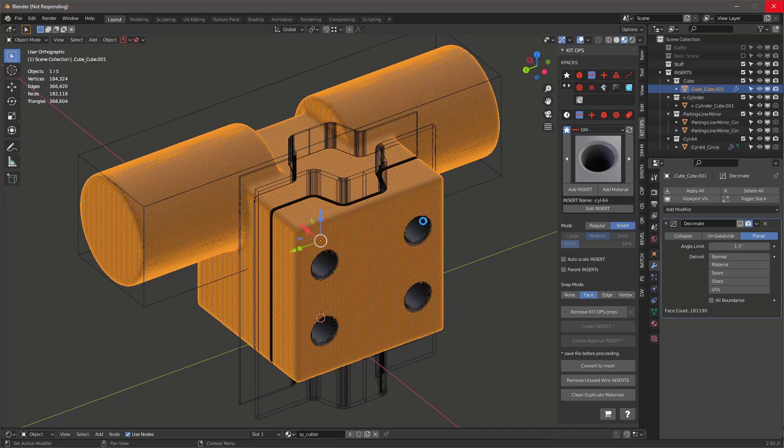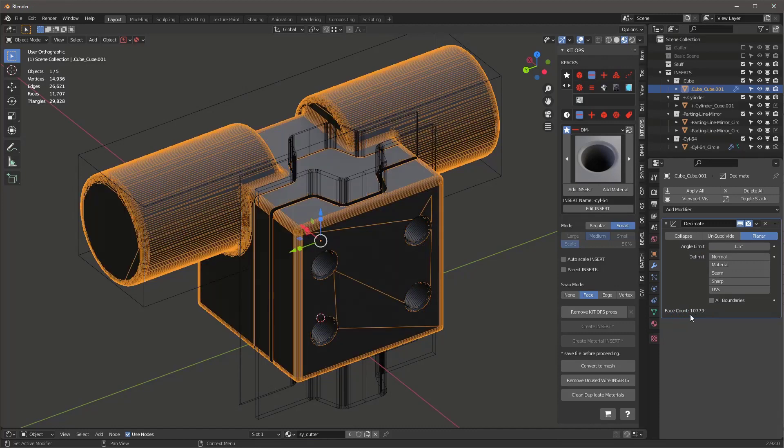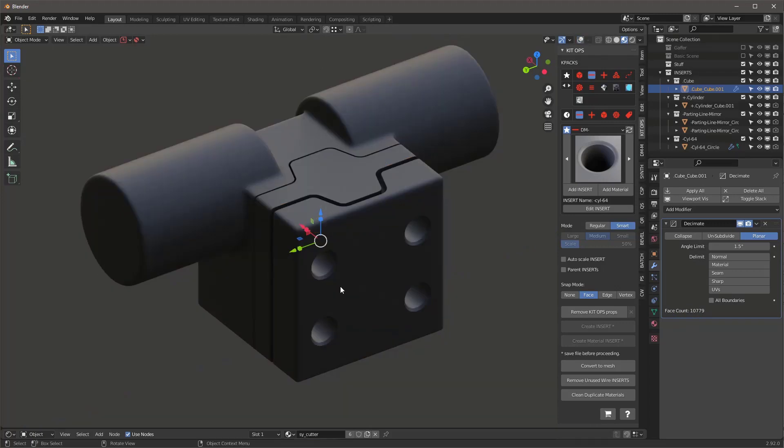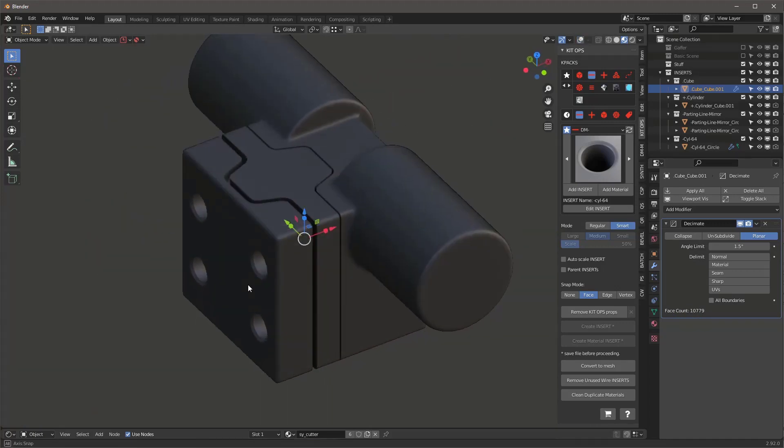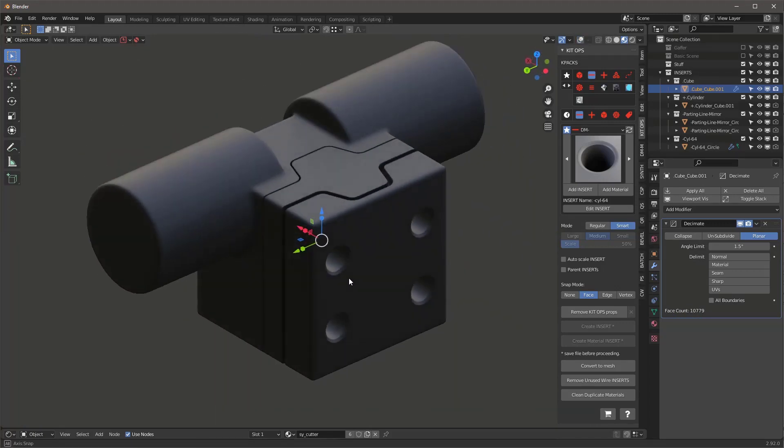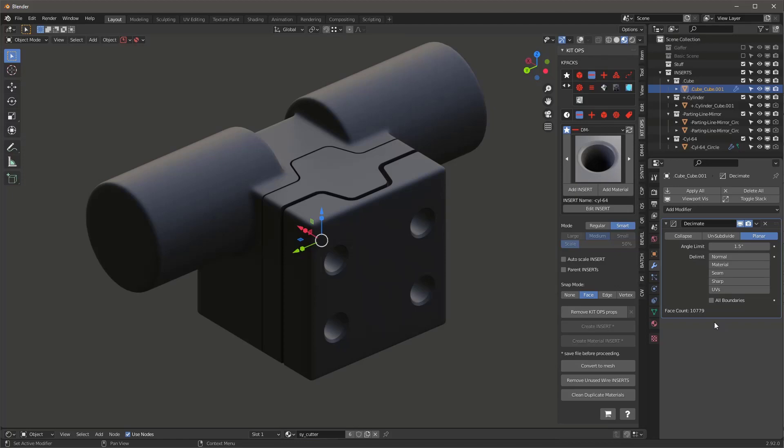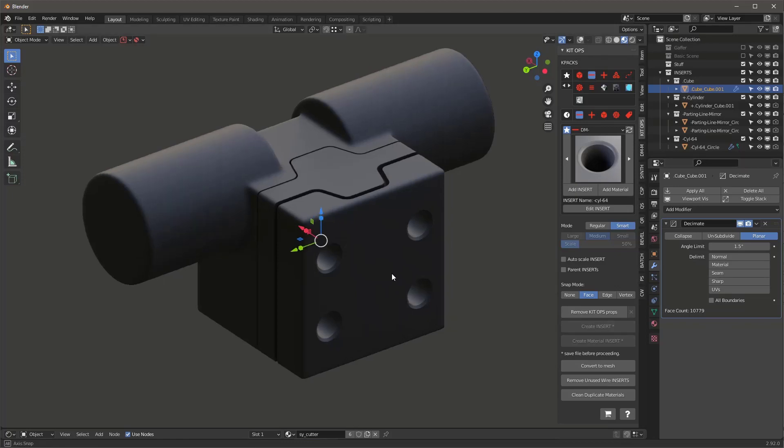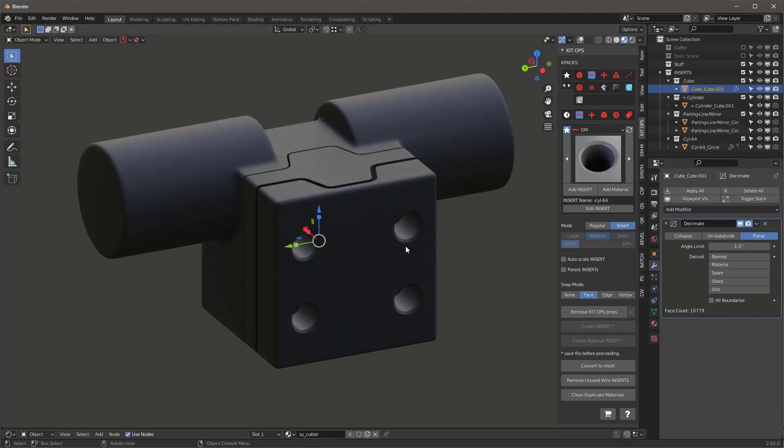Let's kind of see what we get. It's taking a little bit, a little more time. Should be done here any second. So it shows us, we went from 181,000 to 10,000. If I turn this off, you'll see it still looks pretty darn good. So we basically went from 180,000 to 10,000. So that's a really great way of simplifying your mesh once it's completed.